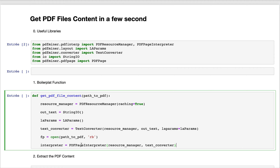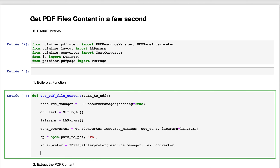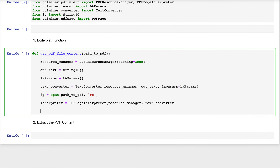Now comes an object called PDF page interpreter. The PDF page interpreter takes as parameters the resource manager and the text converter. At this point, we have created all the variables we need in order to extract the contents of the PDF file by going through all the pages.